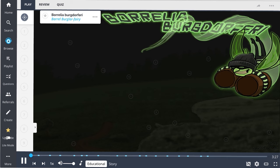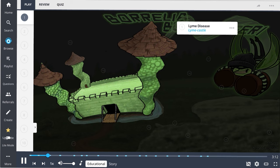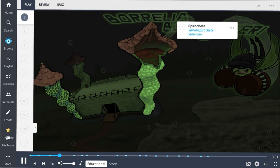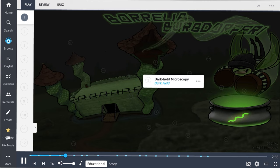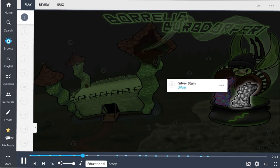Borrelia burgdorferi — shown as a burglar fairy sneaking into a castle — is the cause of Lyme disease, a systemic illness that begins with skin findings and can progress to involve the heart and nervous system. It is a spirochete that looks like a corkscrew on microscopy. These bacteria are hard to visualize because they don't gram stain well. Special techniques include dark field microscopy, the Giemsa stain, and the silver stain.